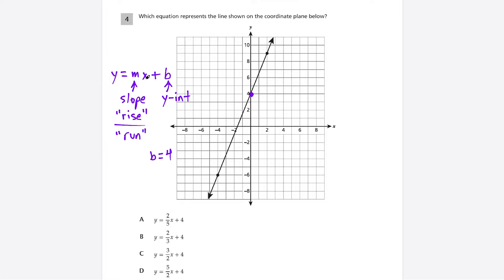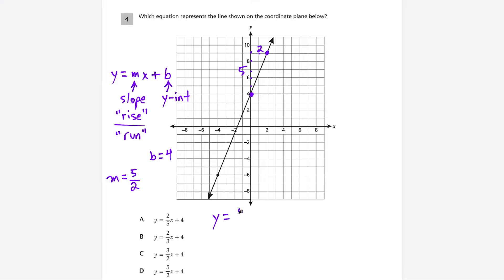The well-defined points are bolded. Counting the rise over run between them: I rise 1, 2, 3, 4, 5 — going up 5 units — and run over 1, 2 — going 2 units right. So the slope is 5/2. Plugging m and b into y = mx + b gives y = (5/2)x + 4, which matches choice D.